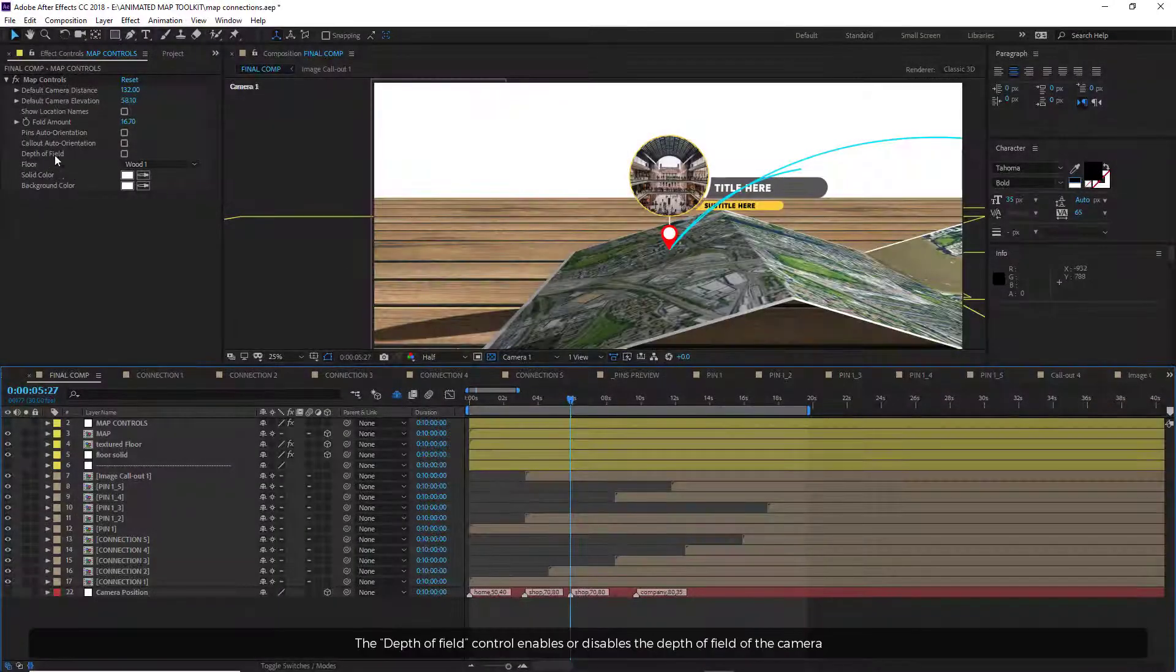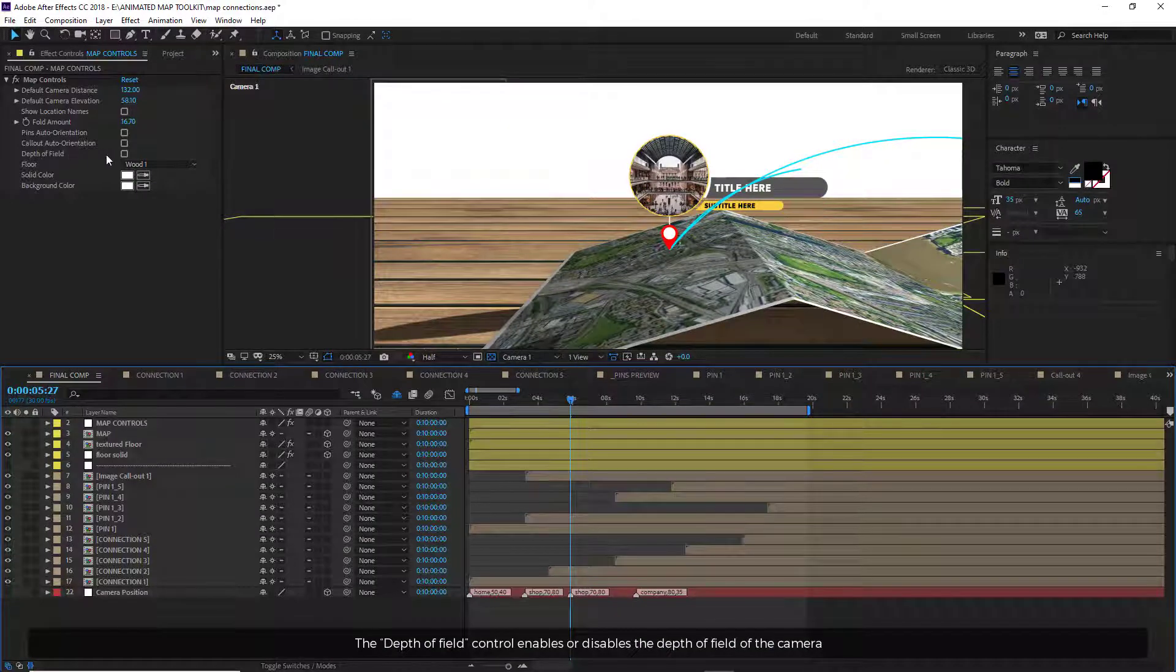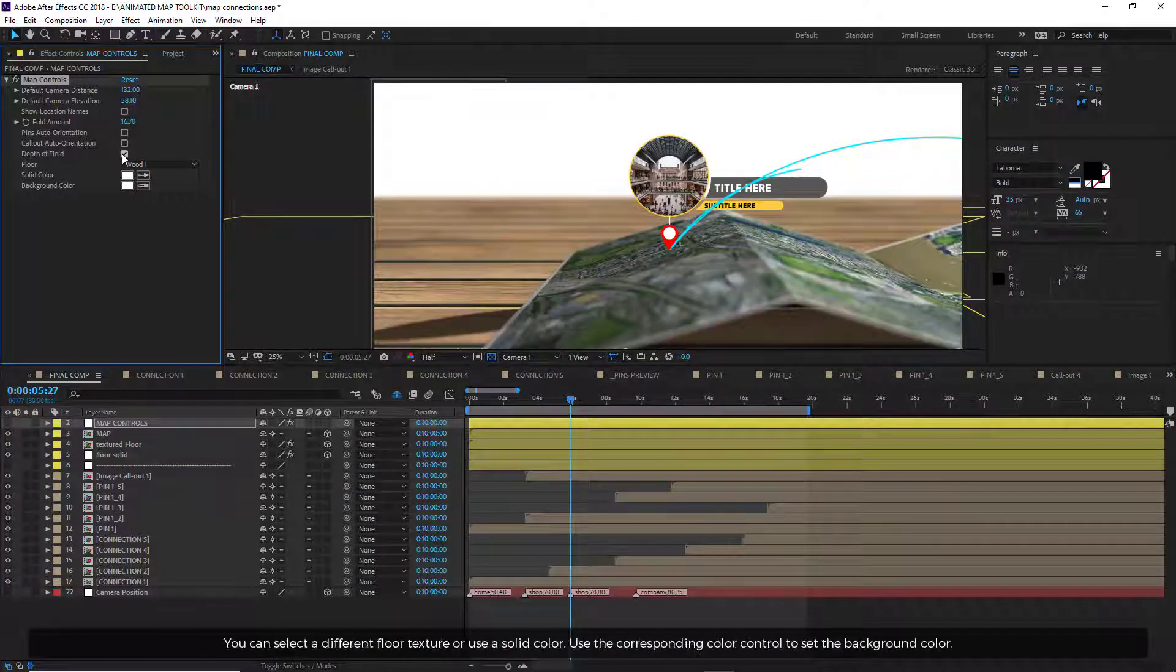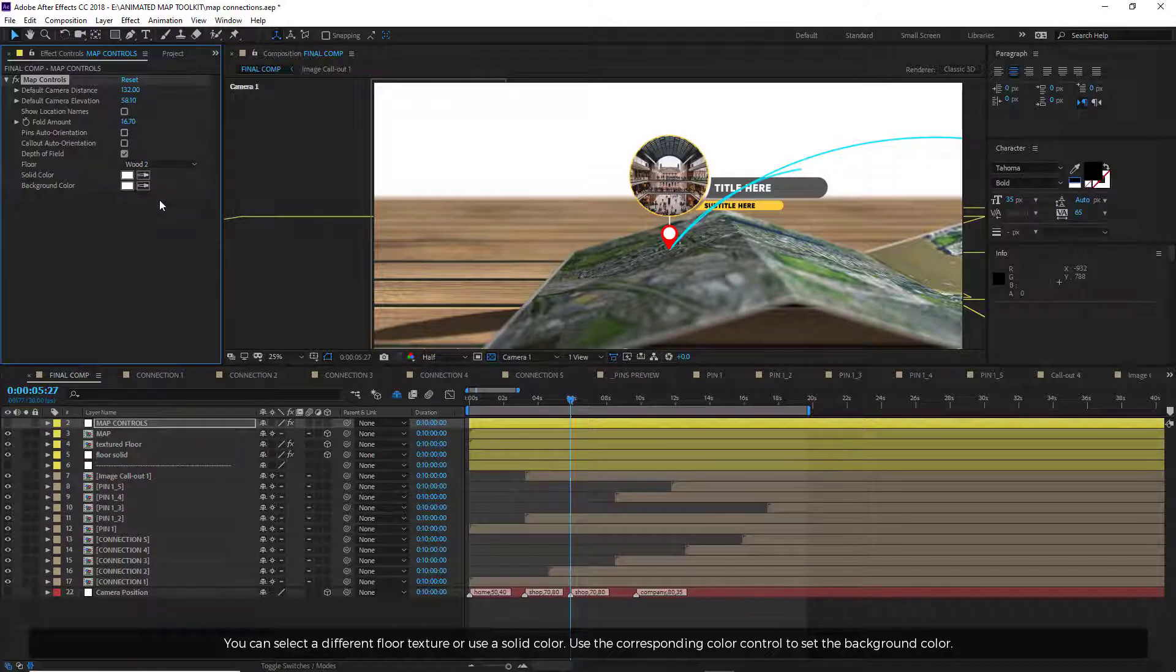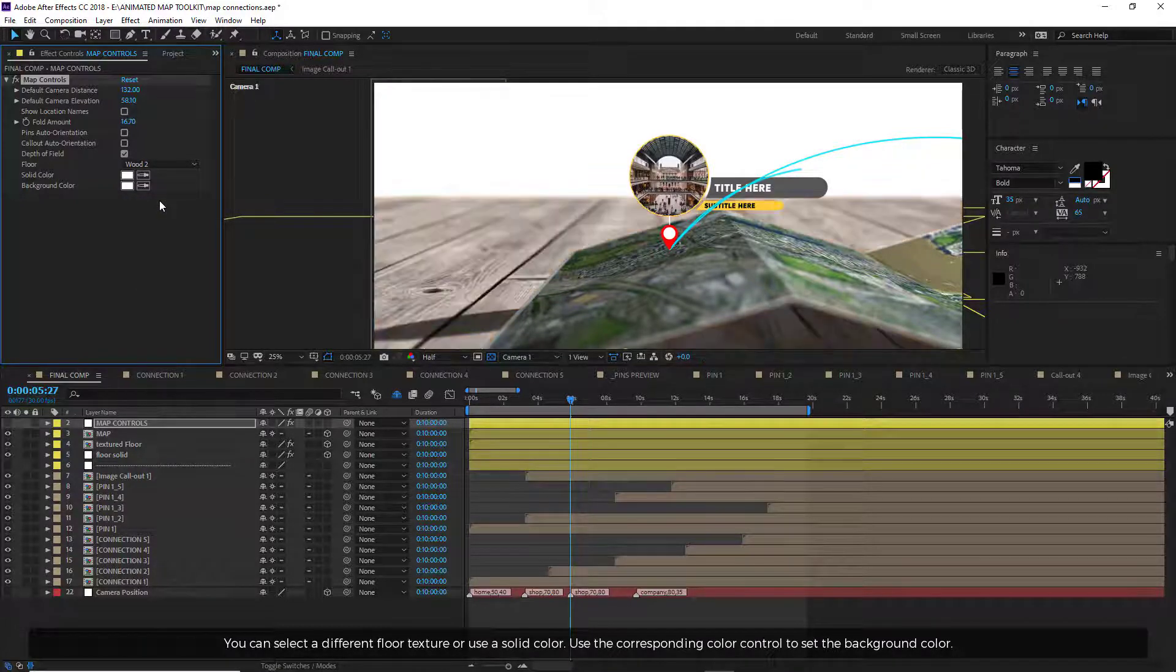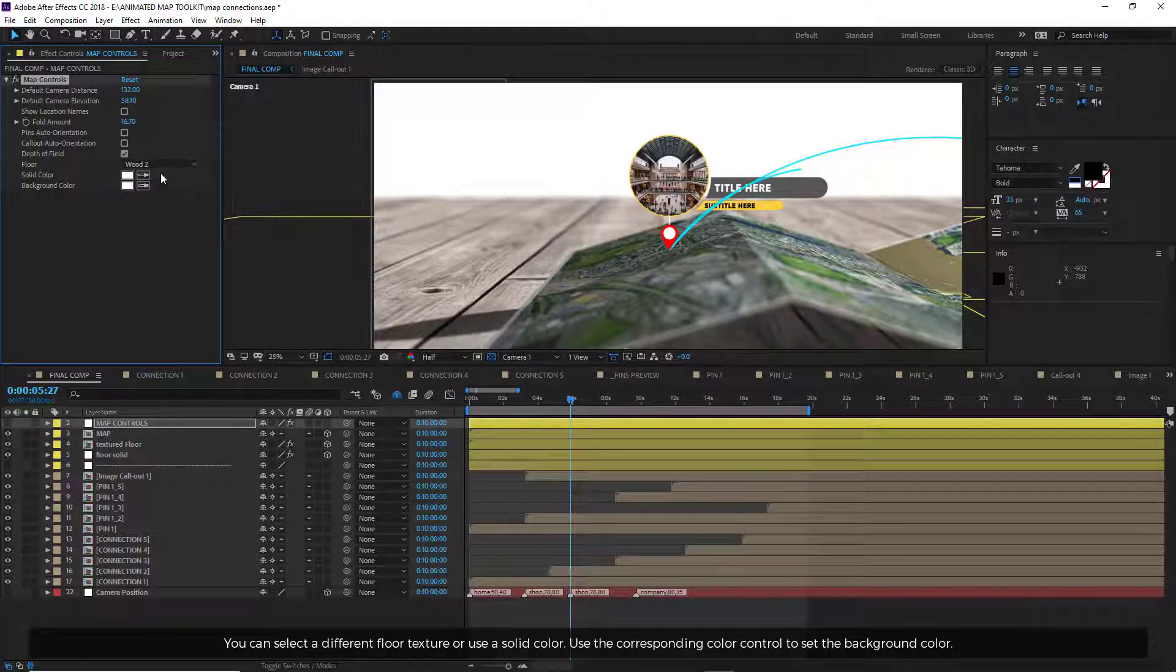The depth of field control enables or disables the depth of field of the camera. You can select a different floor texture or use a solid color. Use the corresponding color control to set the background color.